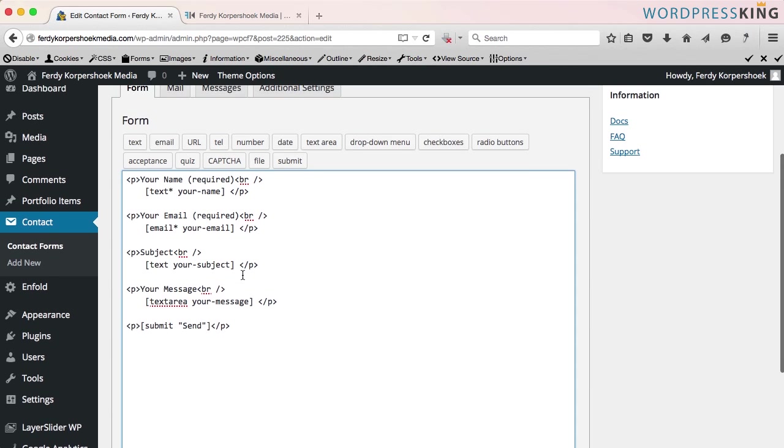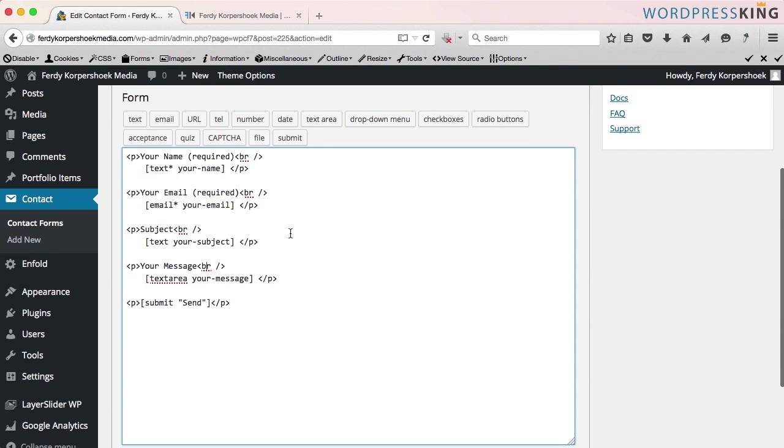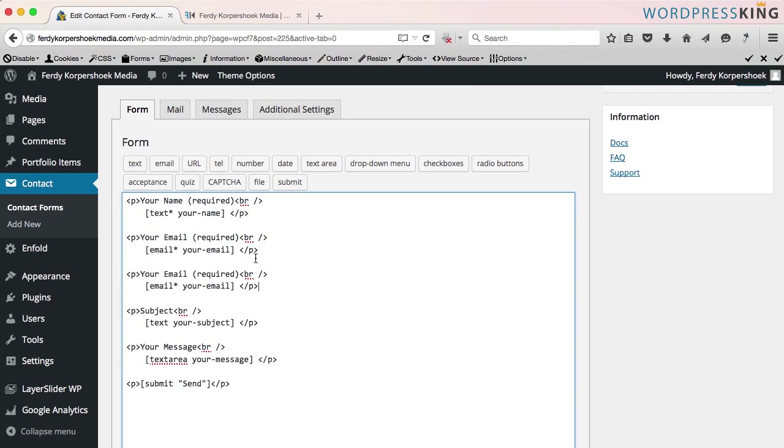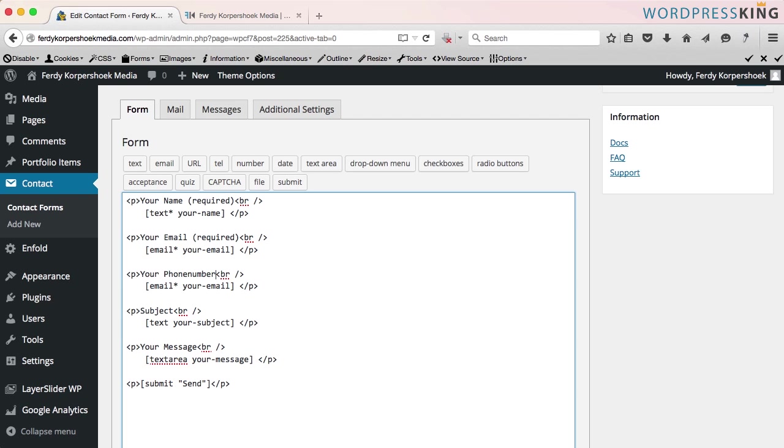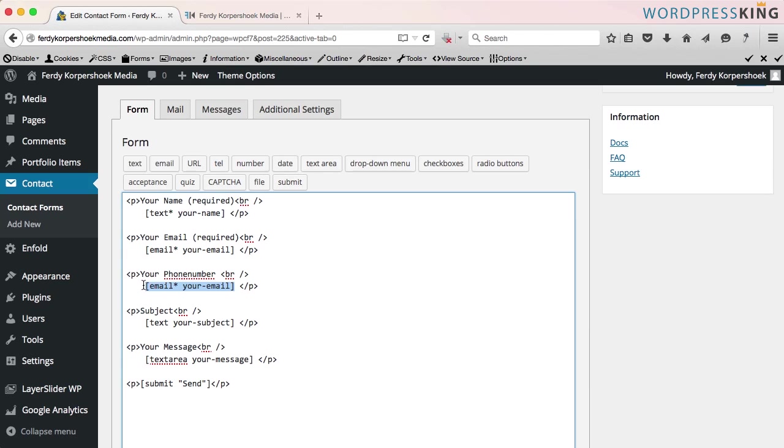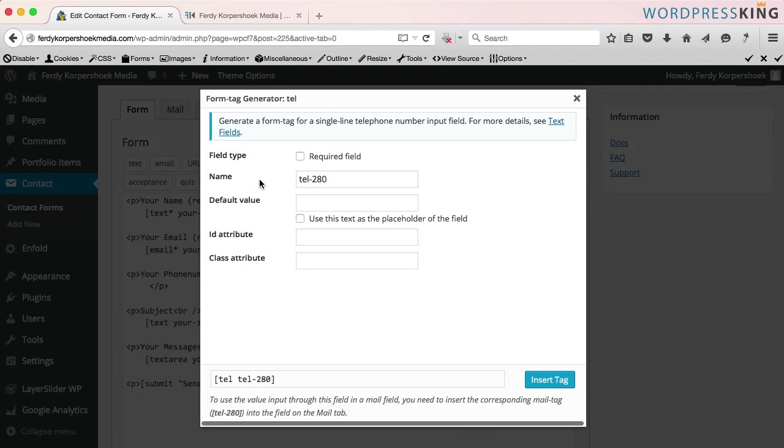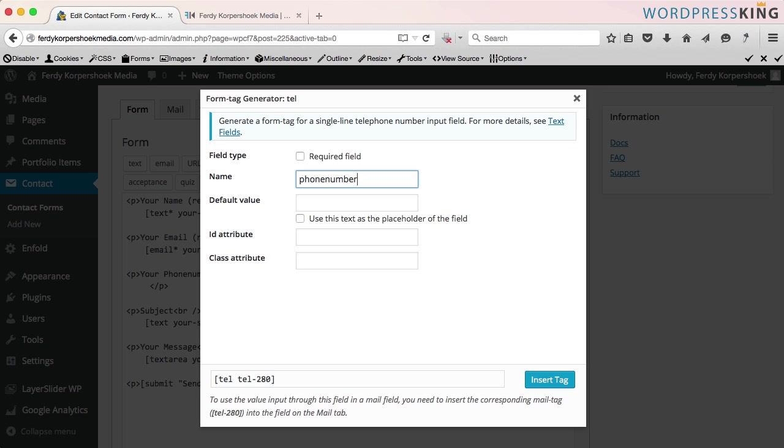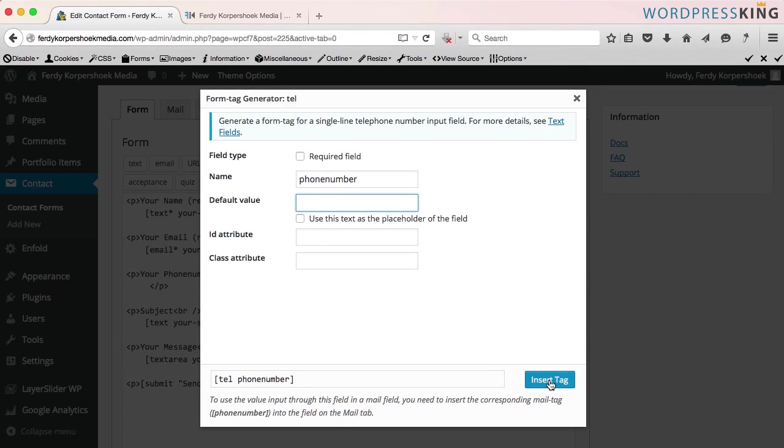If I want to add something to this, I can copy this area and paste it over here and we say your phone number. I don't want it to be required. If you put an asterisk after this text, then it becomes required, but I will remove this and I remove this whole tag and I say tel. I call the name phone number. It's not required.